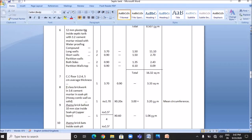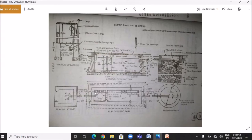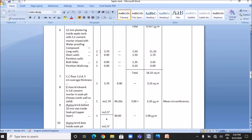The next item is 12 mm plastering inside the septic tank with 1:2 cement mortar mixed with waterproofing compound. For the long walls, the plastering length is 3.7 meters. The height is 1.2 meters plus 0.3 meters, equaling 1.5 meters. The number of long walls is 2. Quantity is 2 × 3.7 × 1.5, which equals 11.1 square meters.